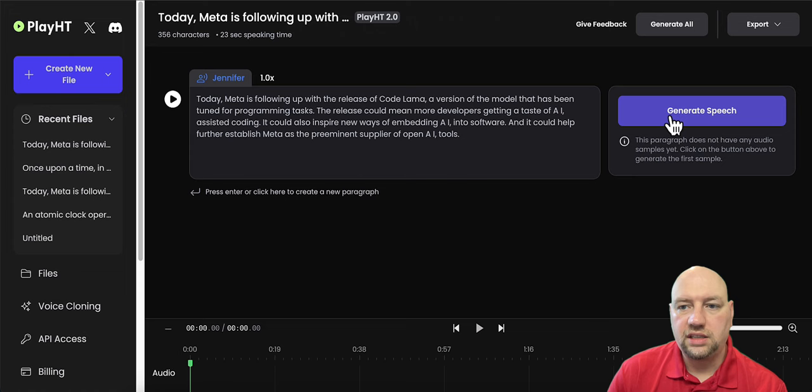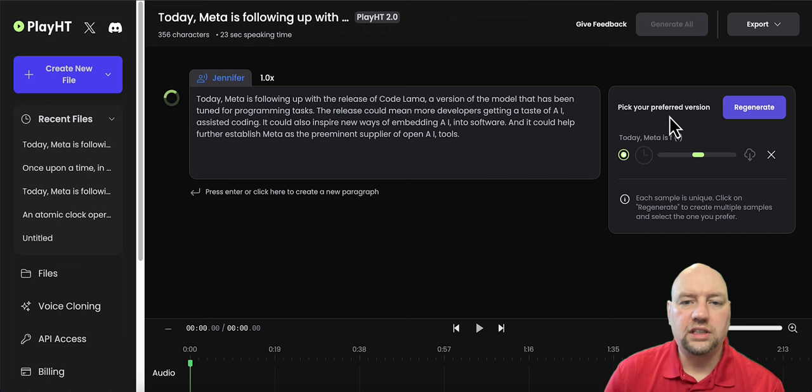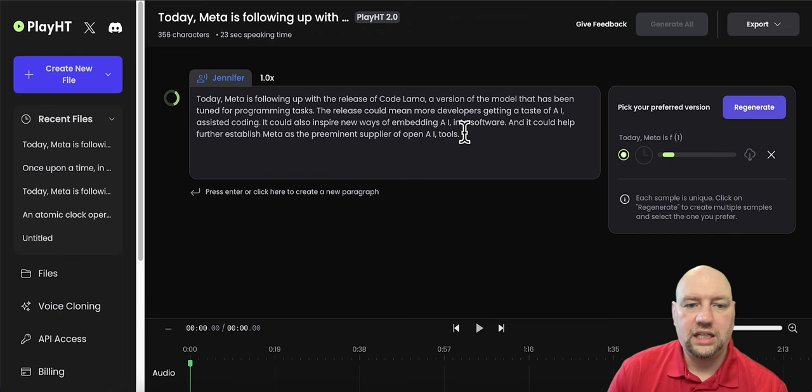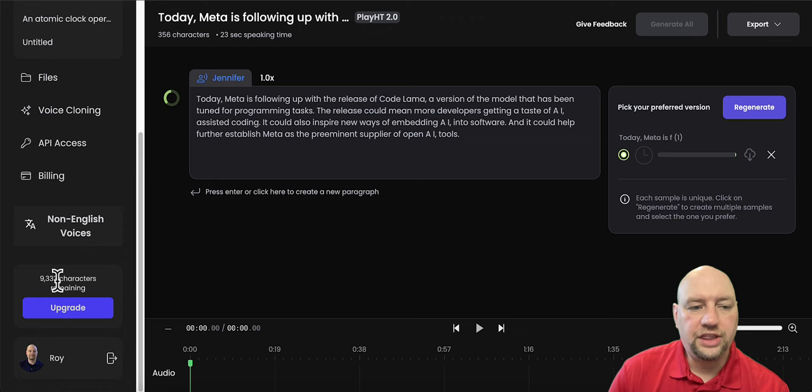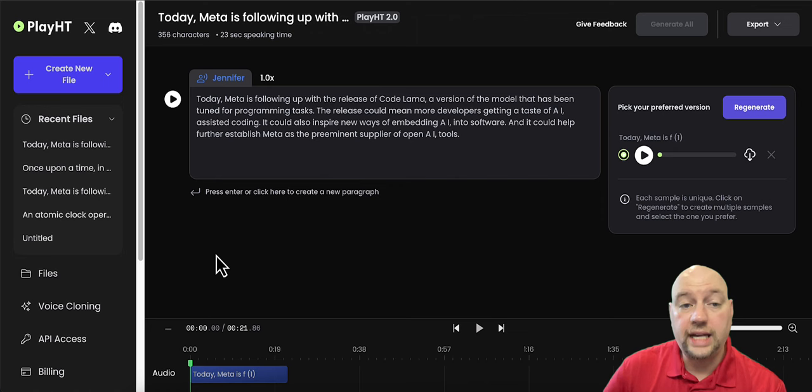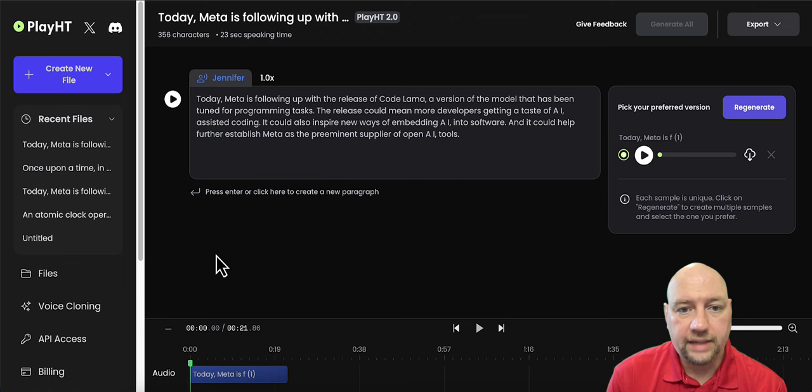And this goes by characters. So however many characters that it is generating in the speech, that's how many credits will be deleted from your account, which in my case is 356 characters, as it tells me up here. And I believe if I scroll down, I have 9,333 characters remaining. Now I just have a free monthly plan right now.